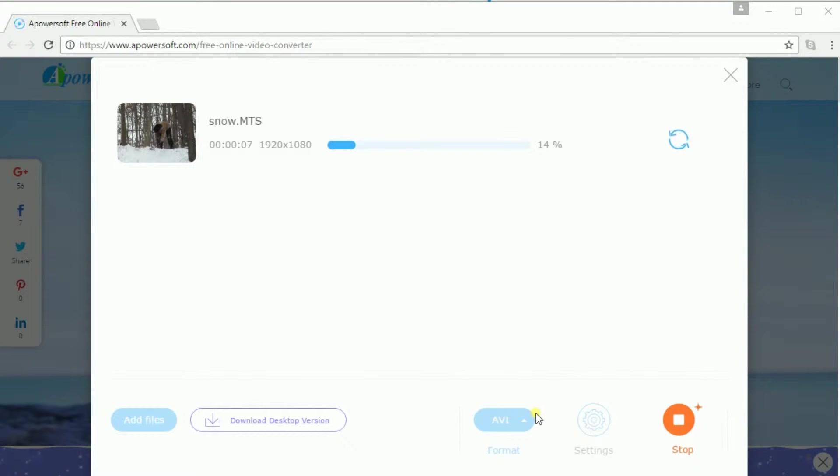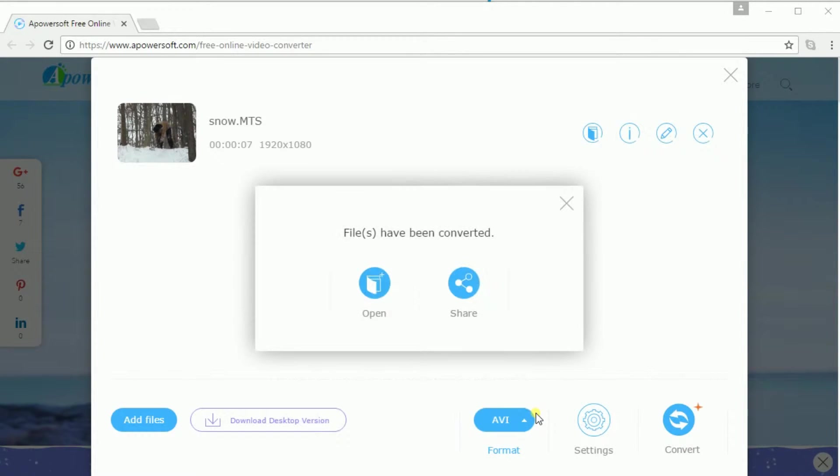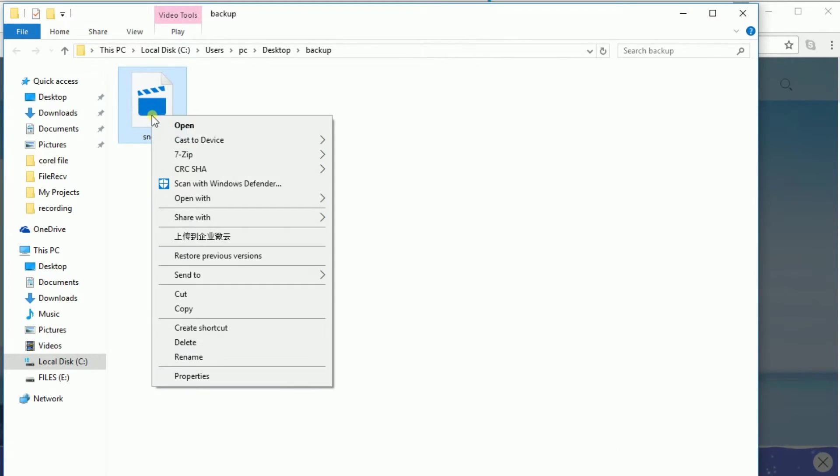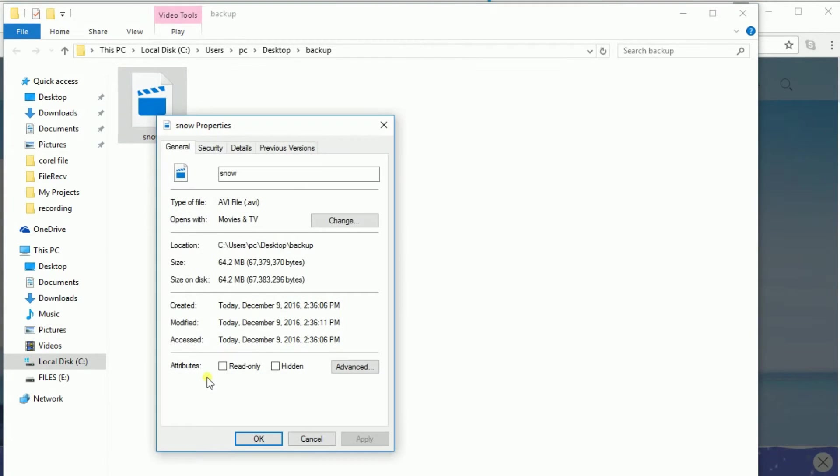Wait for a few moments and the file will be converted and saved to your PC. Next, click on open, right click on the file and click on properties to check if it is really converted.